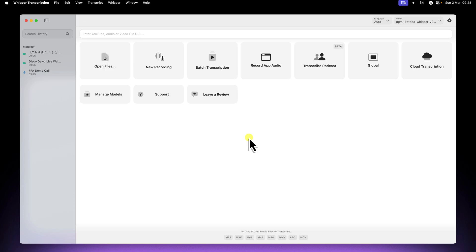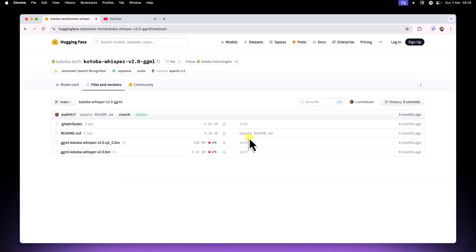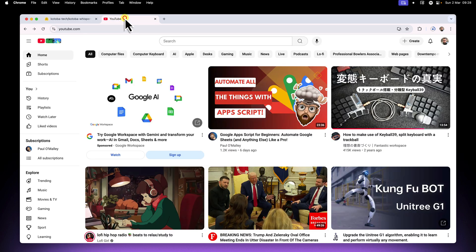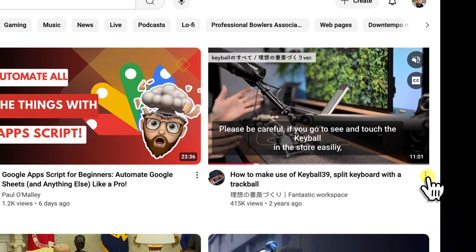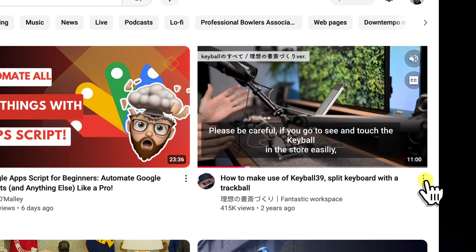We're now going to be using a dedicated Japanese model, which will give us much better results for Japanese audio. And now it's time for us to test it out.